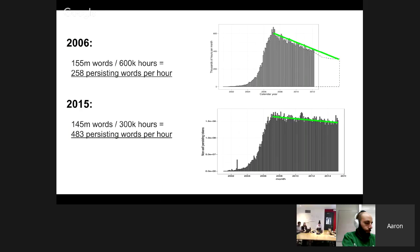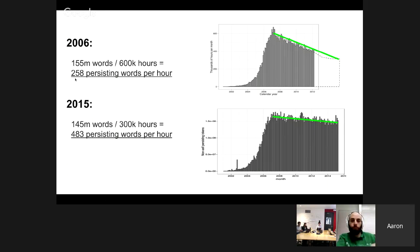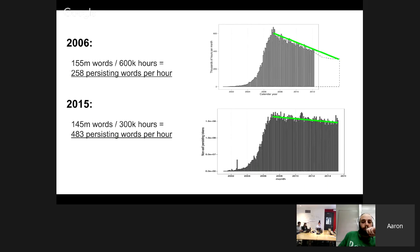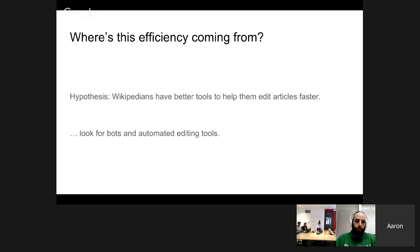Putting labor hours and persisting words next to each other as input and output lets us ask about Wikipedia's productive efficiency — how much output per input. In 2006, we got about 258 persisting words per labor hour invested in Wikipedia. In 2015, we got 483 persisting words per labor hour — that's an 86% increase in efficiency. That's really surprising, and I wanted to find out where this efficiency is coming from. My hypothesis: maybe Wikipedians have better tools to help them edit faster.